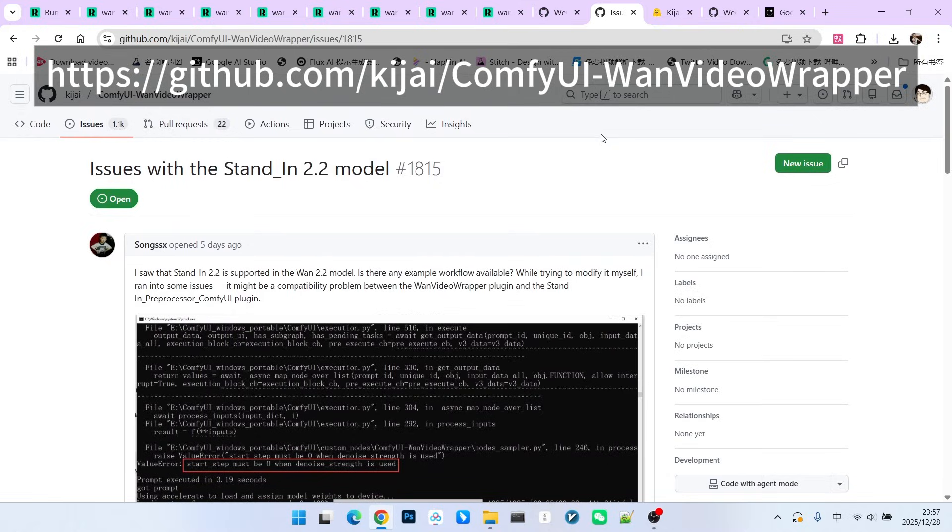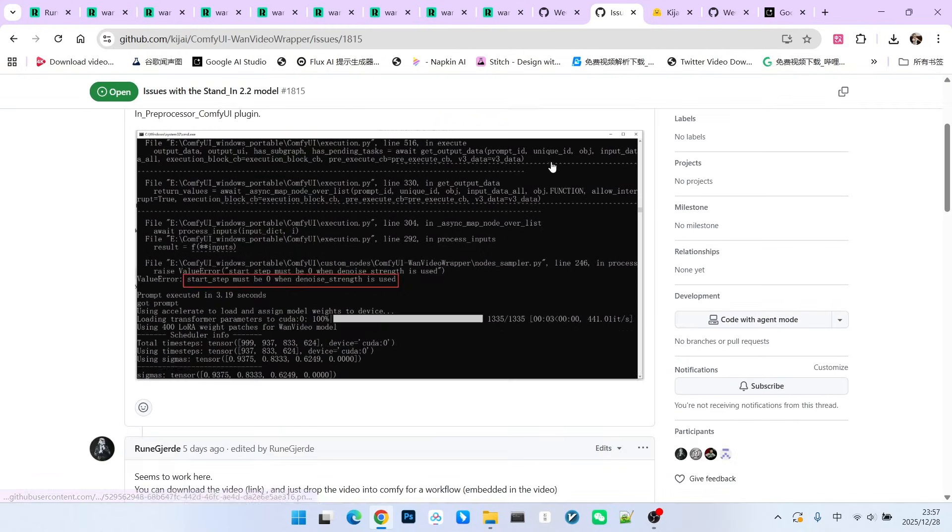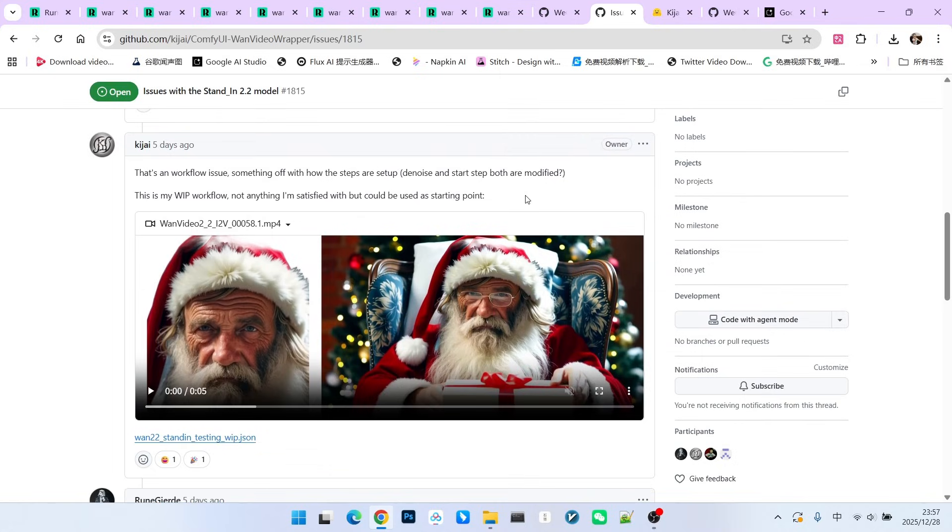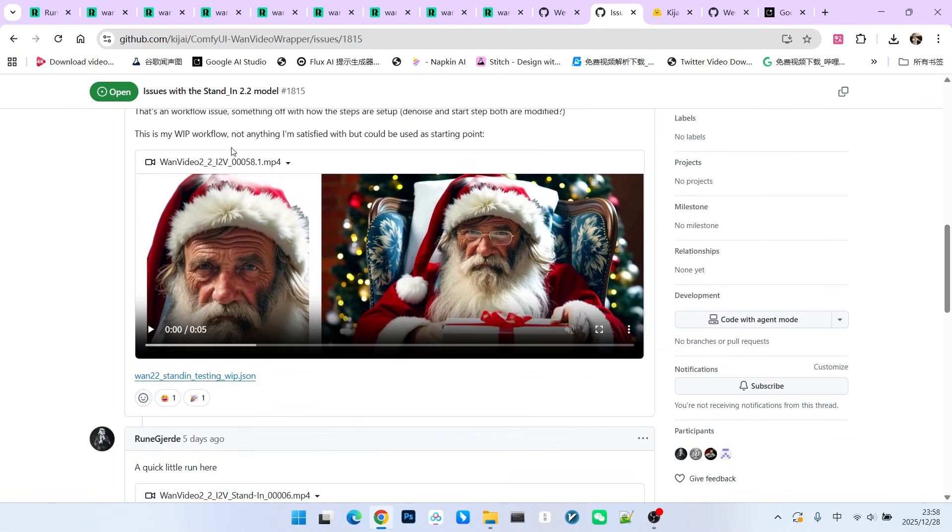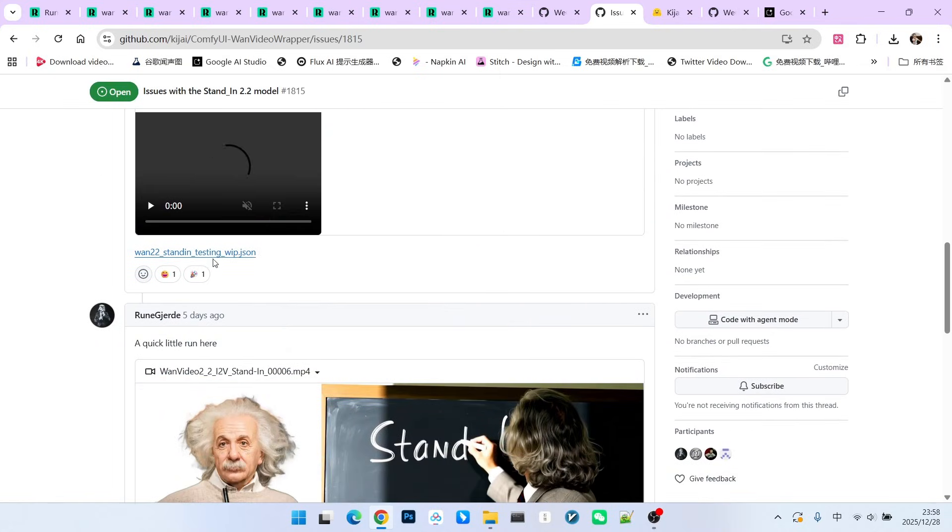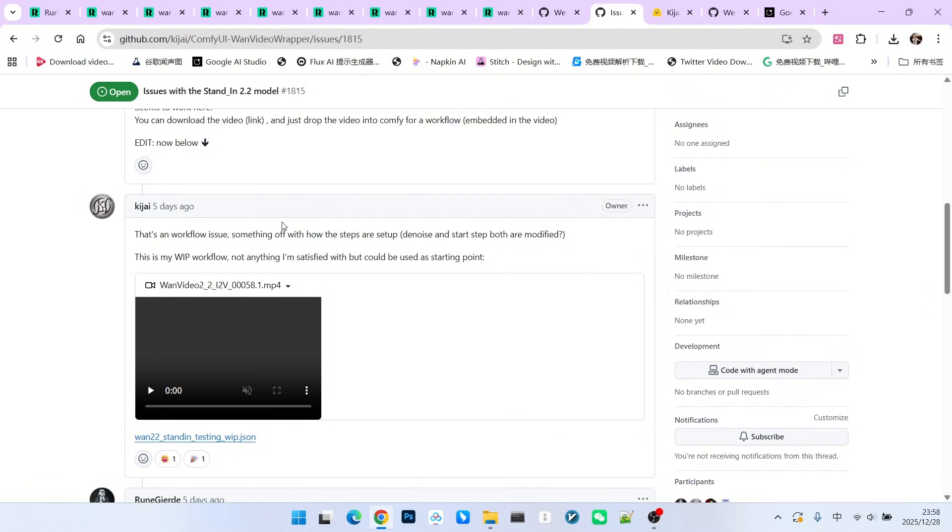Currently, Kijai's one video extension already supports this model. Now, even though we can't get his official workflow, you can find relevant content in a discussion thread. In his reply, Kijai provided a workflow link. He mentioned that this is his workflow, but he is very unhappy with it. He thinks there are issues with the step settings. He also said this workflow is provided as a starting point for everyone to tune.